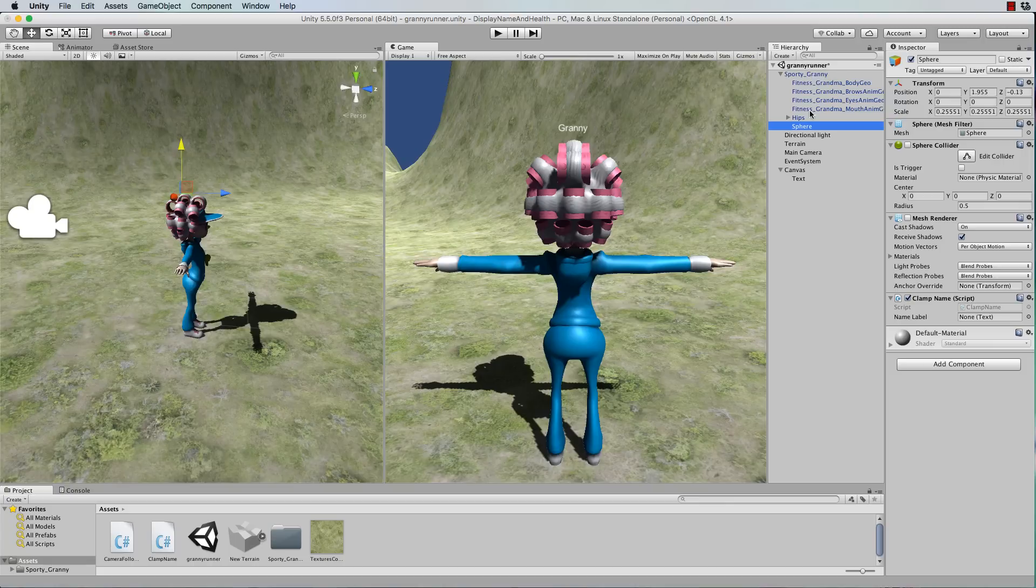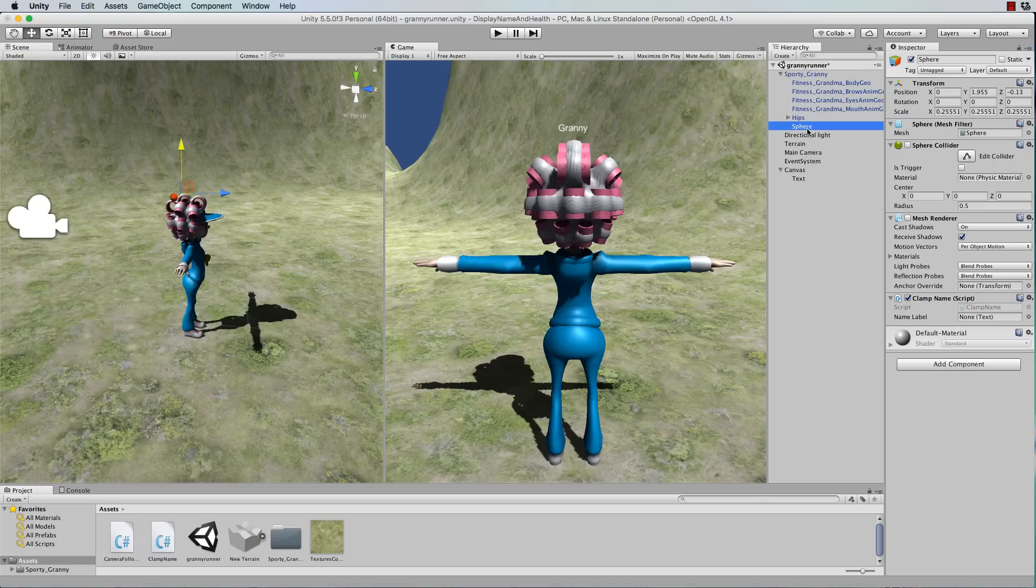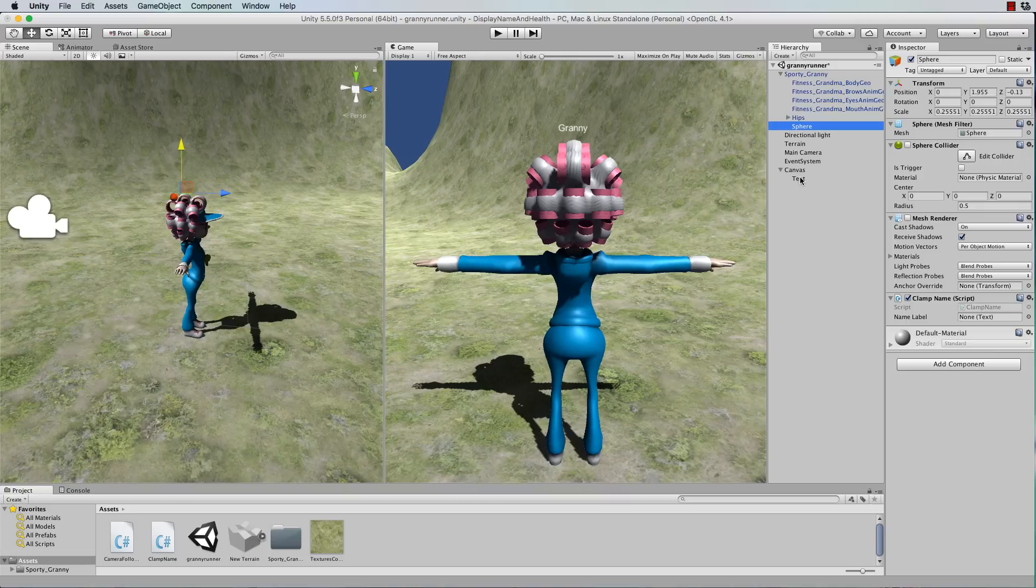So when I move Granny around on the screen, that sphere is going to stay stuck in that position relative to Granny. Which means that now the text element will move around stuck to that sphere. But before it will do that,